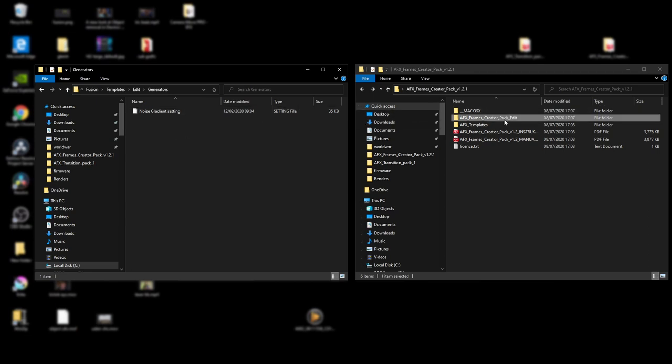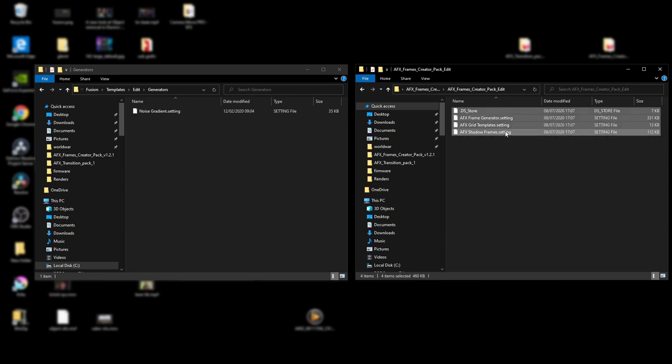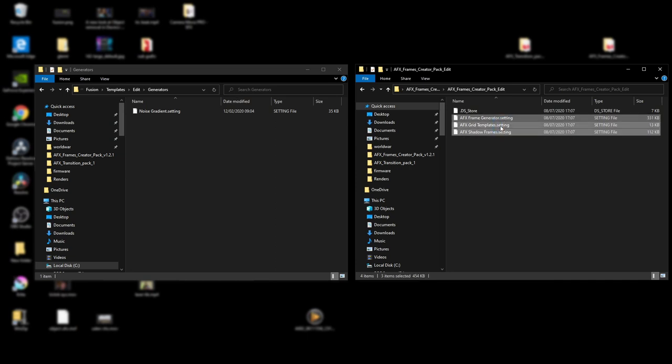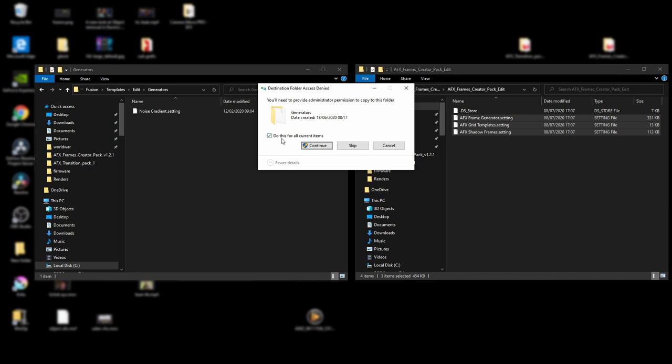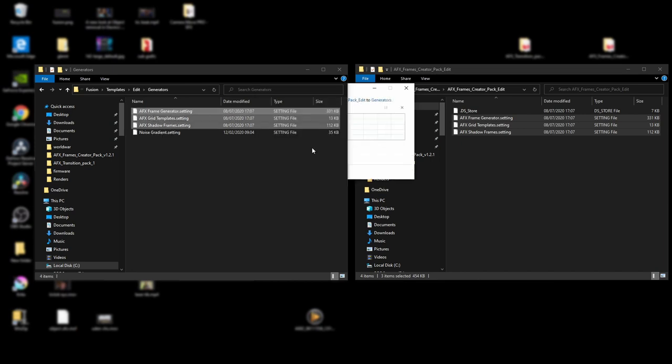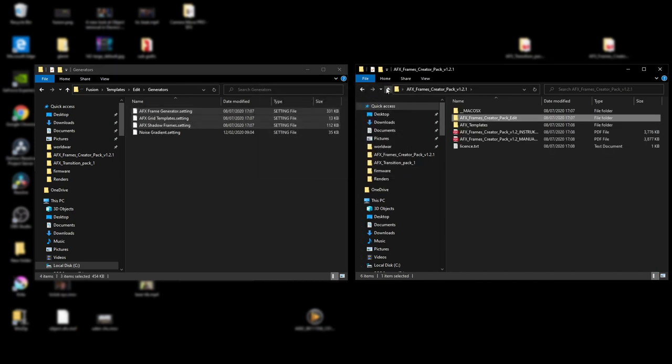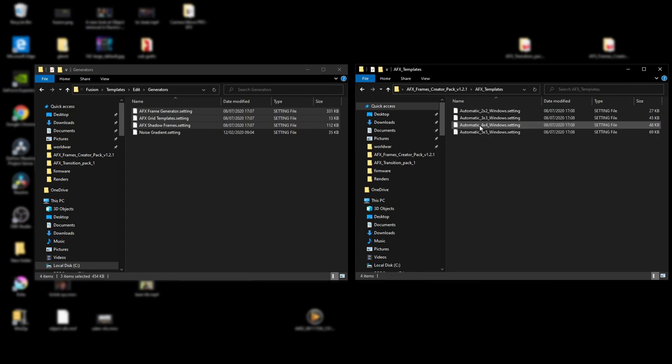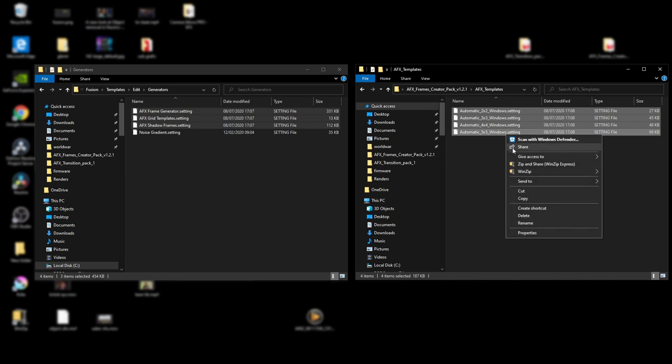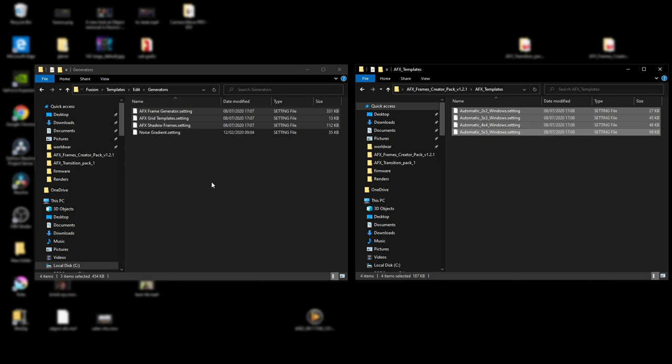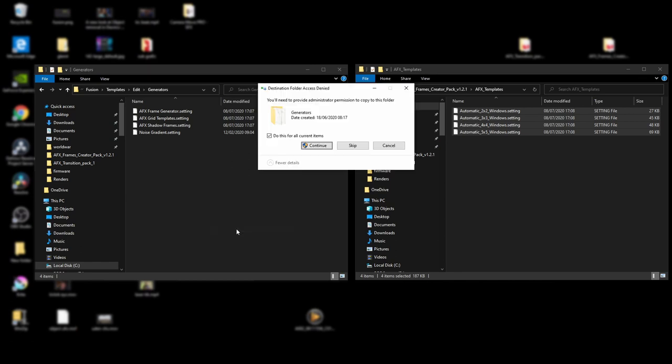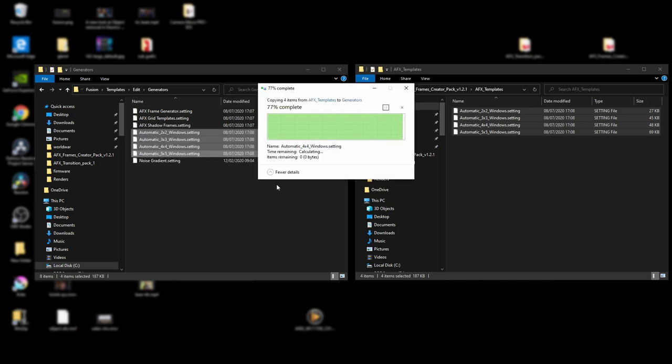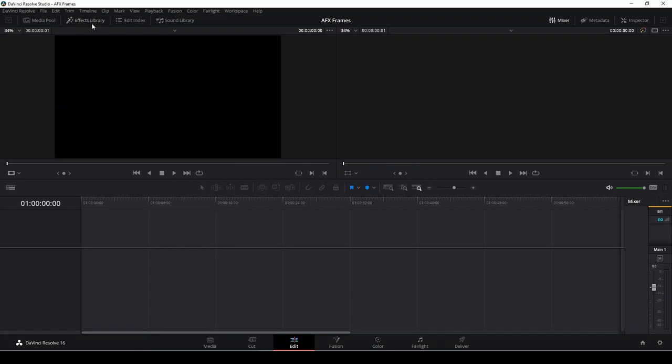Okay, and here we have our downloaded folder from AFX and I'm just going to copy paste these three files here, the settings file. Going to copy those and I'm going to copy paste this into the generators. There we go. Also, we have some templates here. I'm going to copy those as well. And then I'm just going to open up DaVinci Resolve.